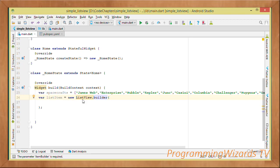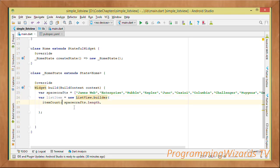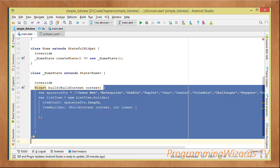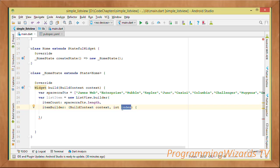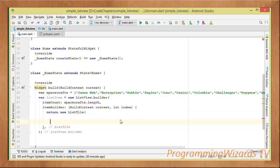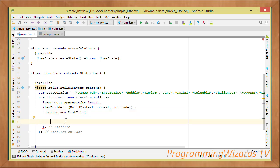Build the ListView: var listViewItem = new ListView.builder. Pass in itemCount set to spacecrafts.length, so the number of items matches our list. Then itemBuilder receives a BuildContext and an index, and we return a new ListTile for each item.